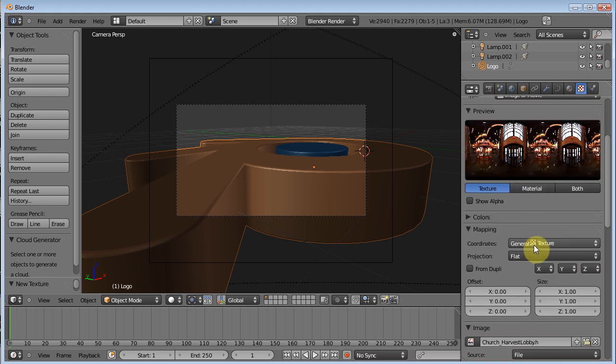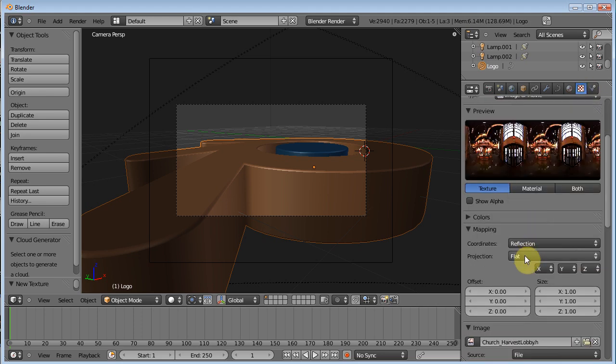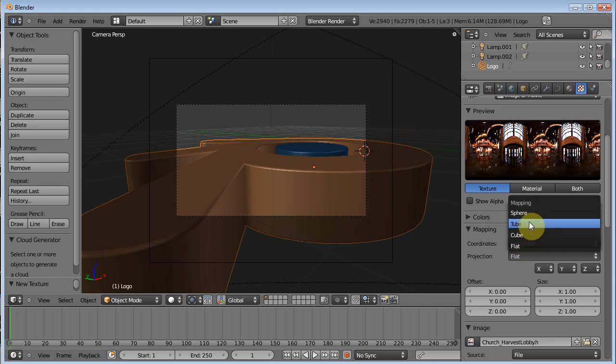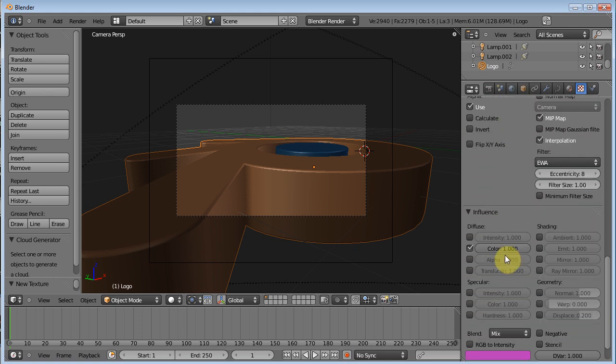What we want is, oops, I'm going to change that back to reflection, back to sphere. So we want it to be a mirror. So we'll turn off color and we'll turn on our mirror settings.